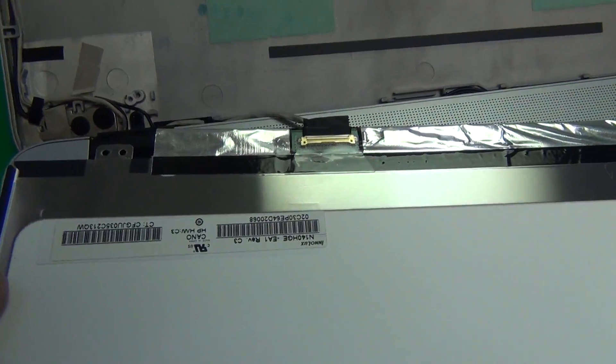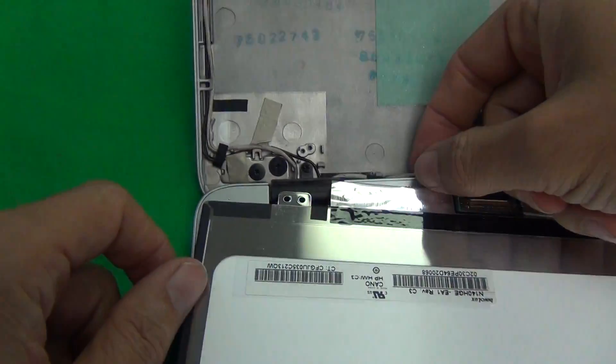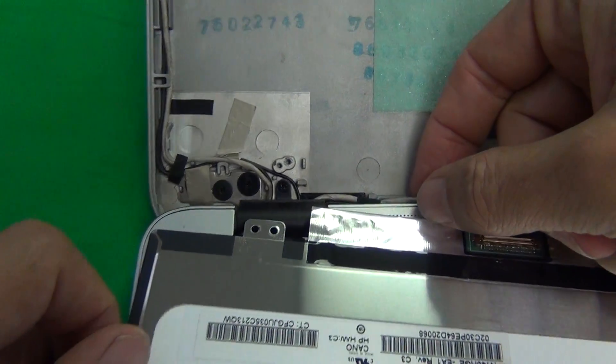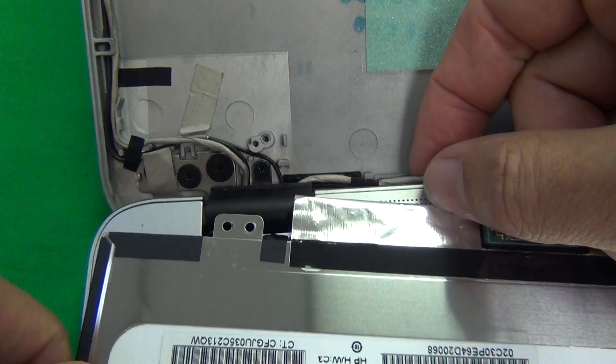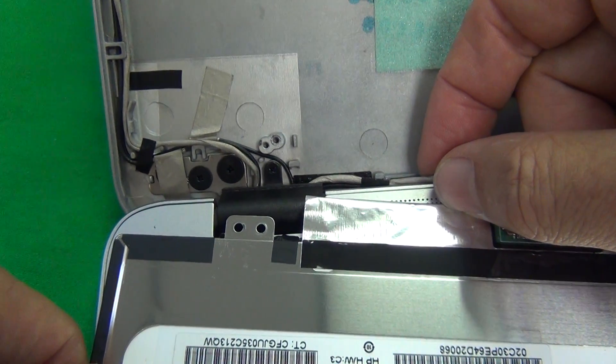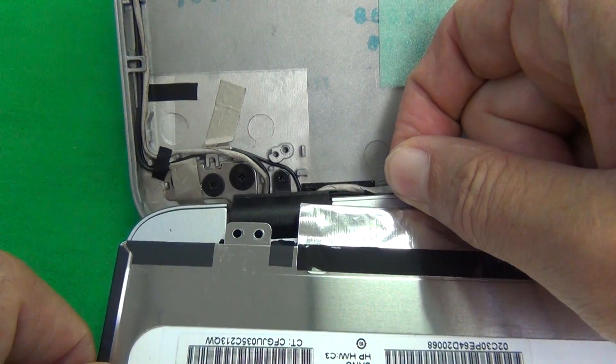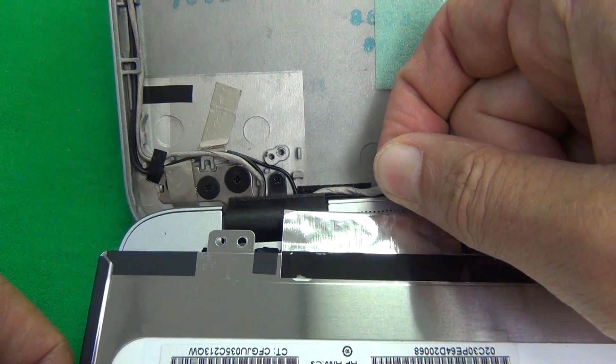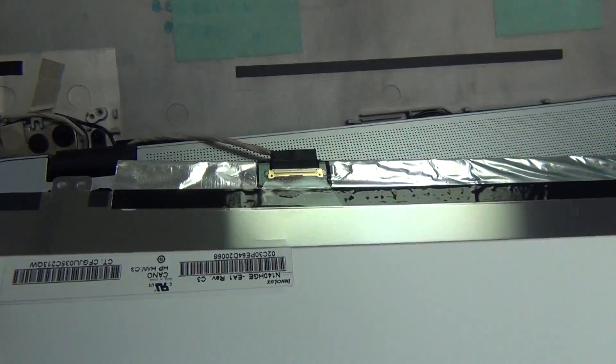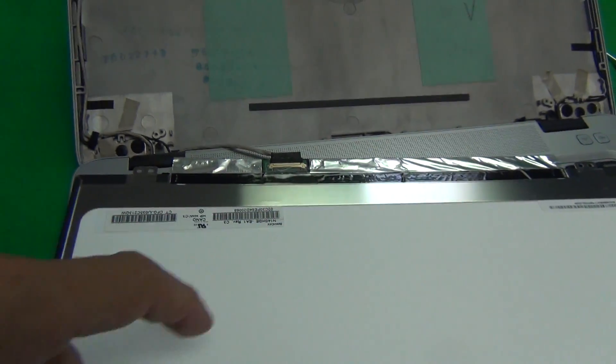Once we do that we grab the screen by the metal tab and lay it down on top of the keyboard. We want to give ourselves a little bit of room to work with so we move the cable out a little bit like so so that we have room to work with.